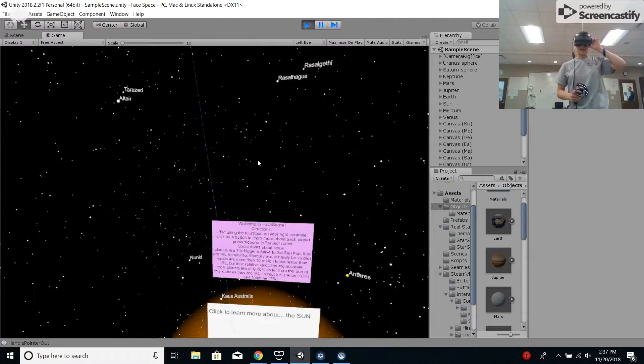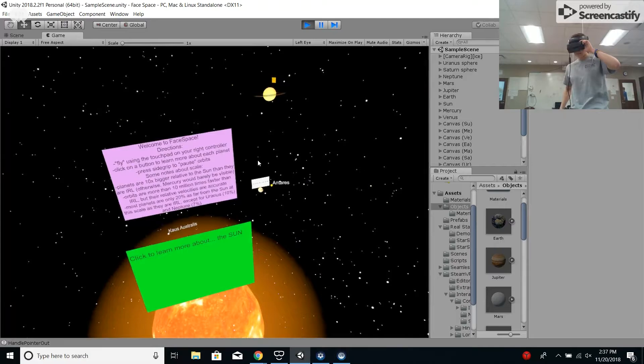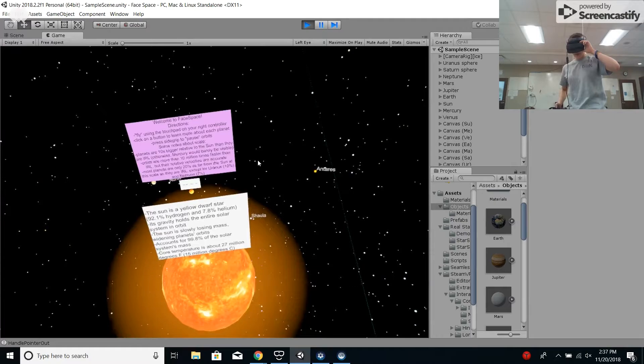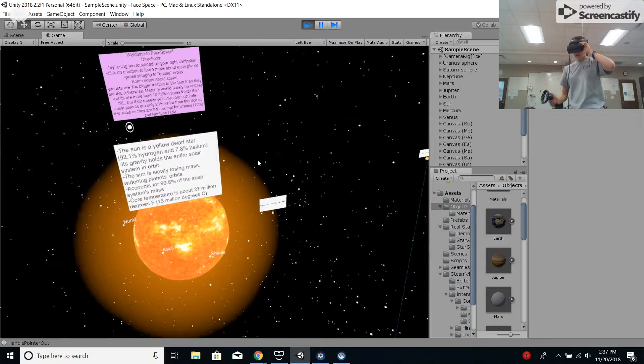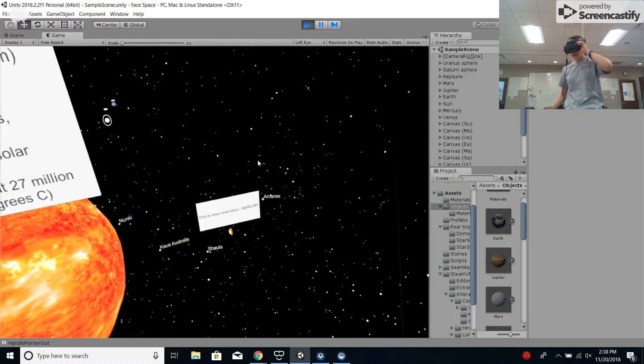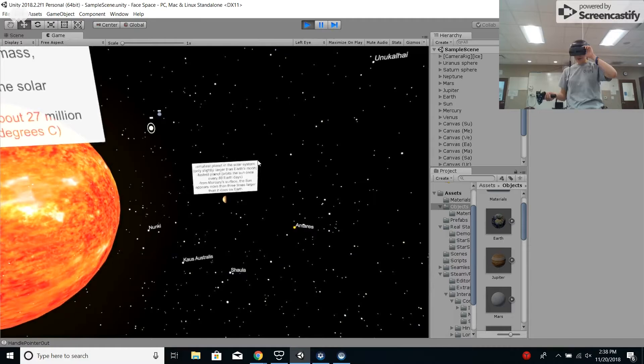If I want to learn more about the Sun, I can fly over and click and hear a nice Sun-themed song as I read facts about the Sun. Then I can use the switch on the side of the controller to pause the planets' orbits and fly over to Mercury using my Matt Damon skills, read some facts about Mercury, and hear a song about Mercury.